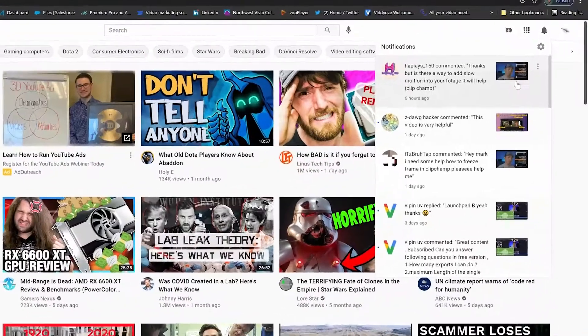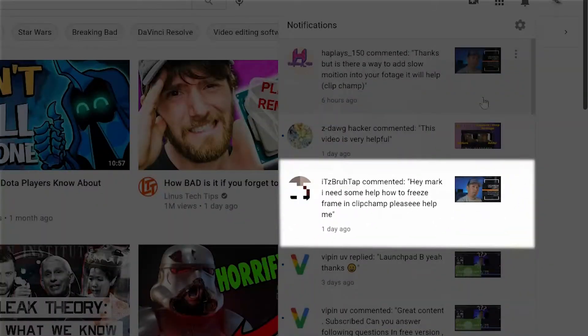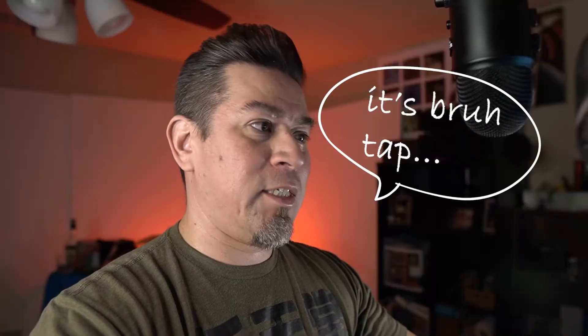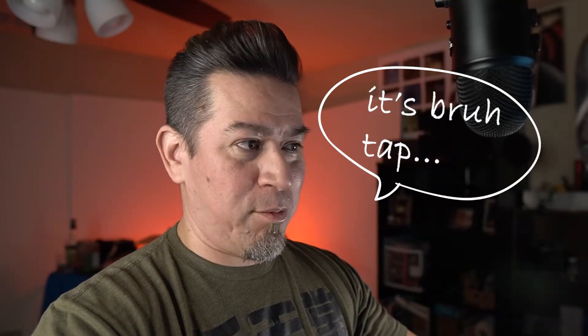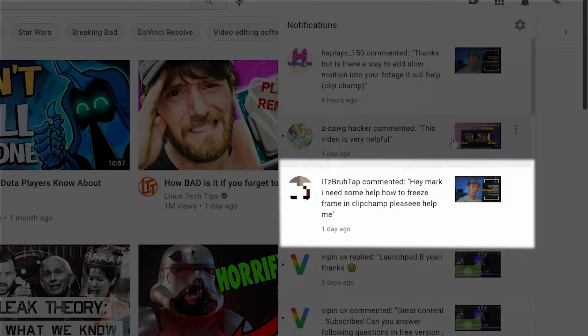Today's video comes in from a viewer who is named It's Bruh Tap. It's Bruh Tap. It's Bruh Tap. Anyways, he says, hey Mark, I need some help how to freeze frame in ClipChamp. Please help me.